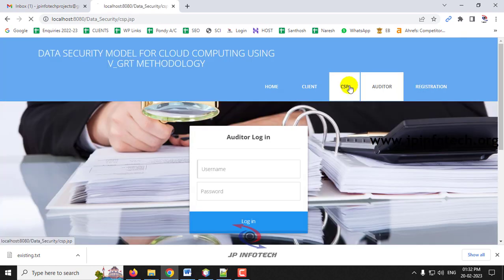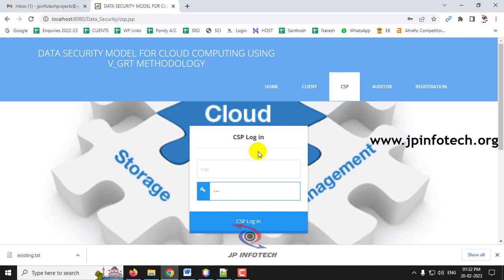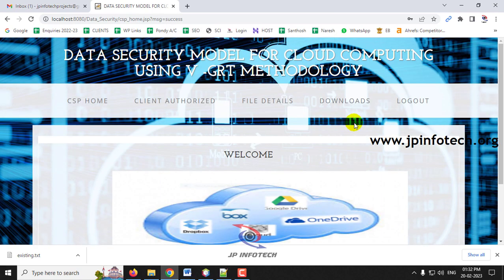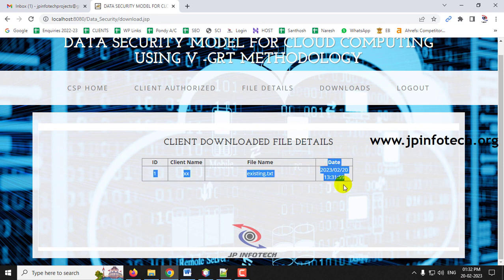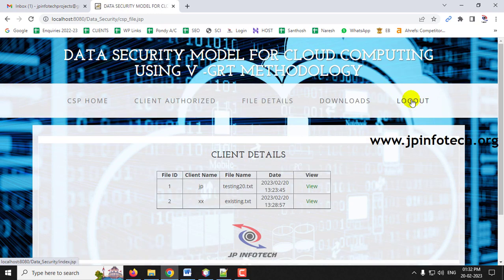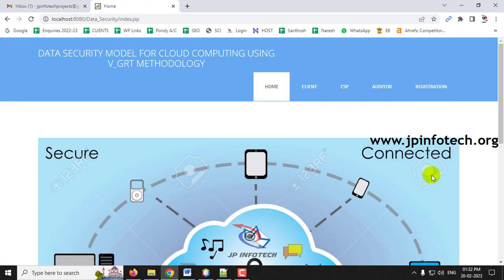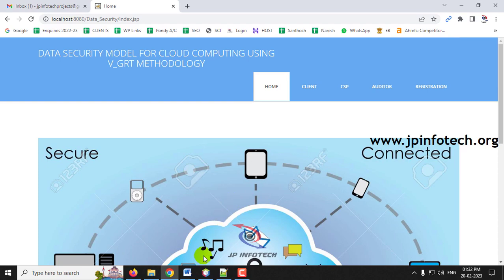Log out and go to the CSP part. Log in, and in the Downloads section — which was previously empty — you can now see the record with the client name, and the date and time of the download. This confirms the download tracking is working. In this way, data is made more secure in the cloud using the VGRT methodology — this is the complete demonstration of the project 'Data Security Model for Cloud Computing Using VGRT Methodology.'